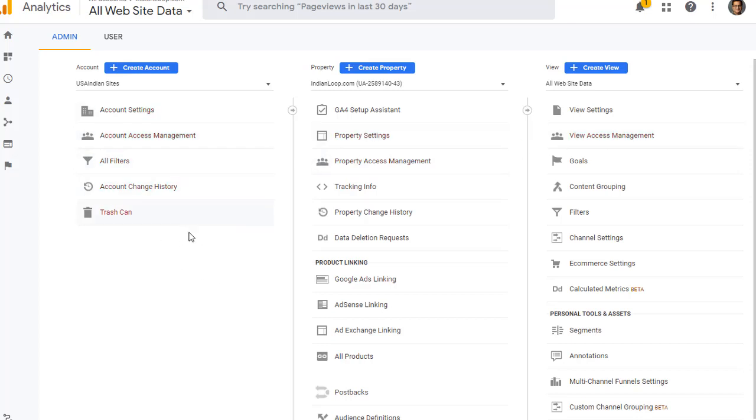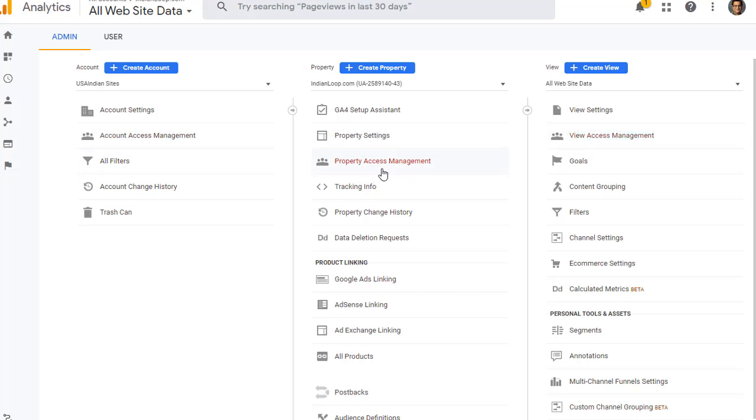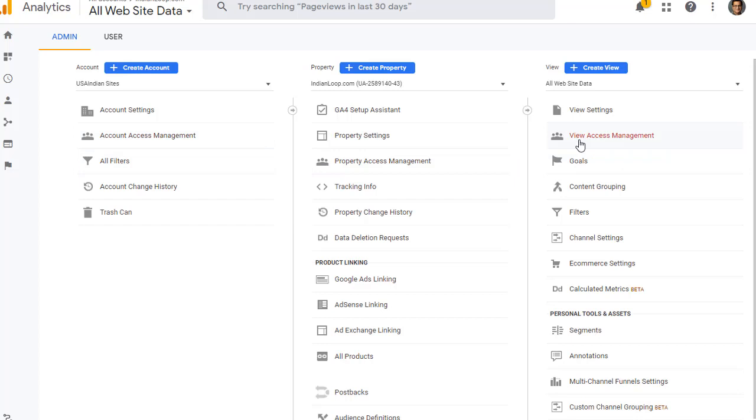Under each of these, you will see access management links. So here it is, account access management, property access management, and view access management. This is where you can add and manage users and the permissions they have. I am going to show you the process at the account level. The same process applies to property as well as view. So let's go ahead and click on account access management.